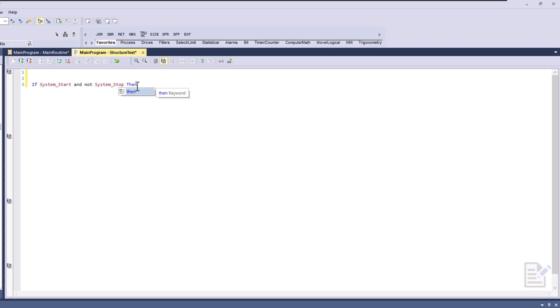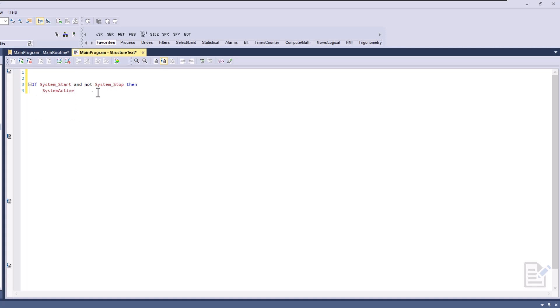Then, then we want to have system active. So that's basically how to turn that on. Now the only flip side to this is the seal-in circuit. The way the seal-in circuit would work is you would basically come in here and turn this on to one, and it would stay one.